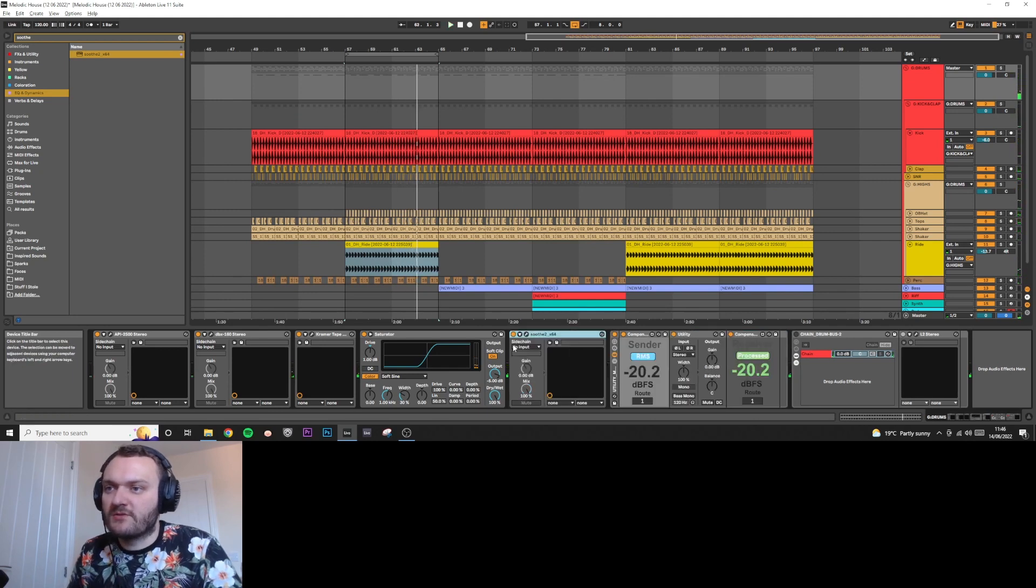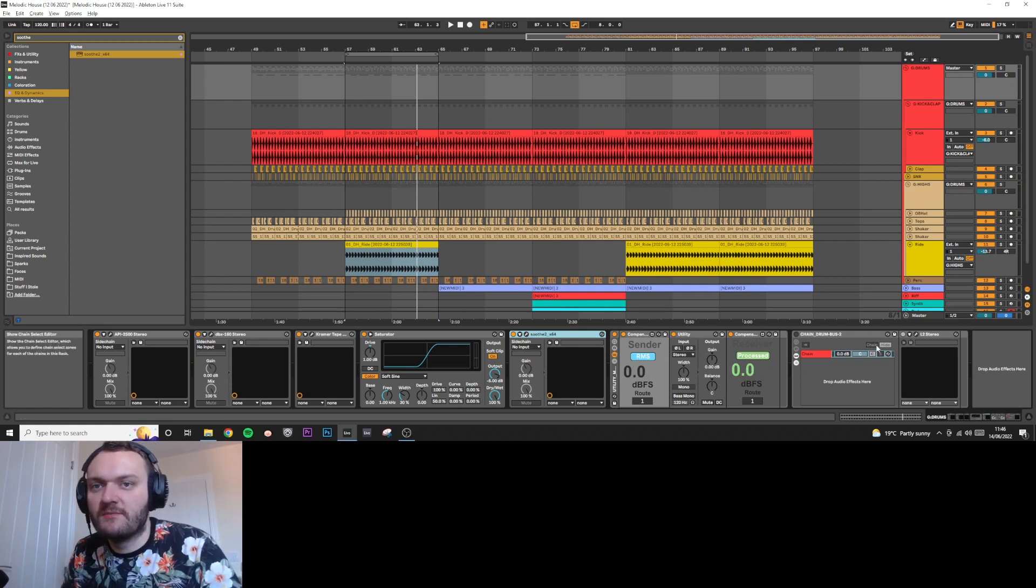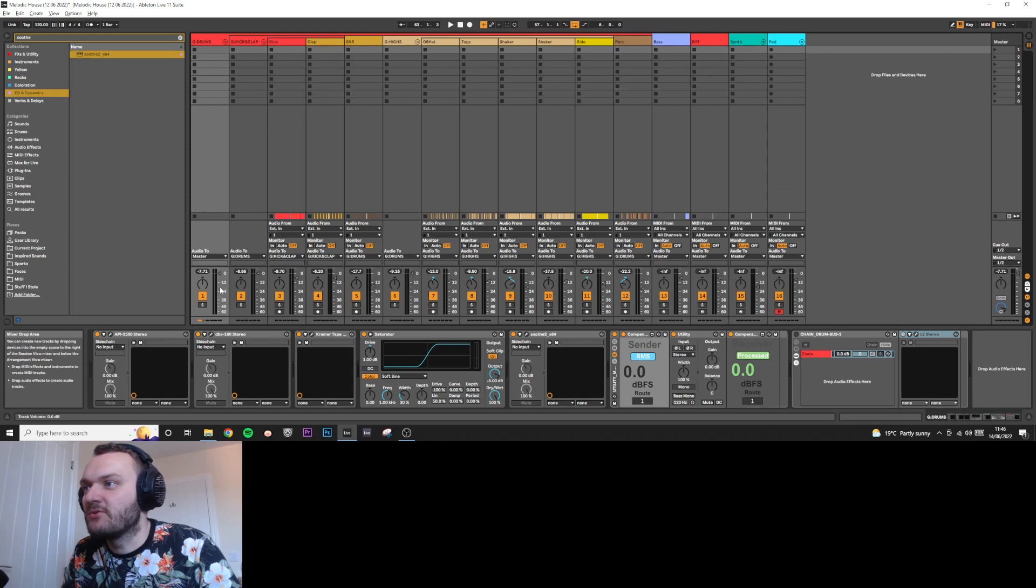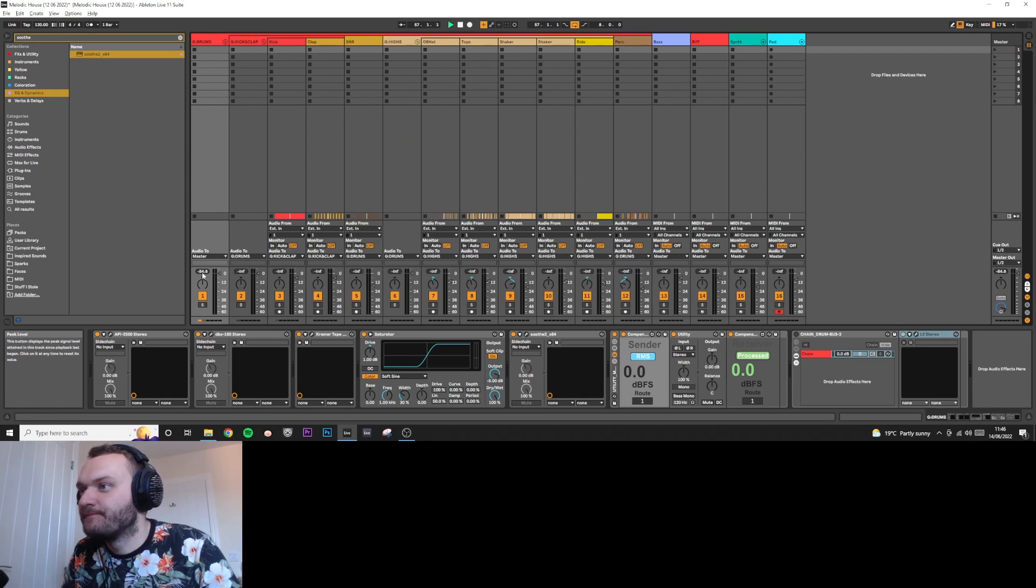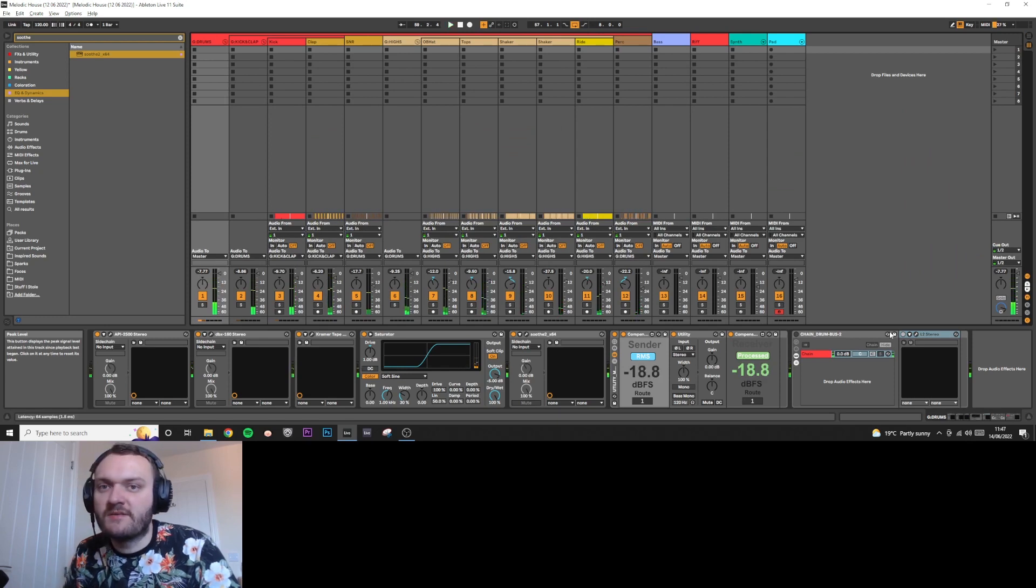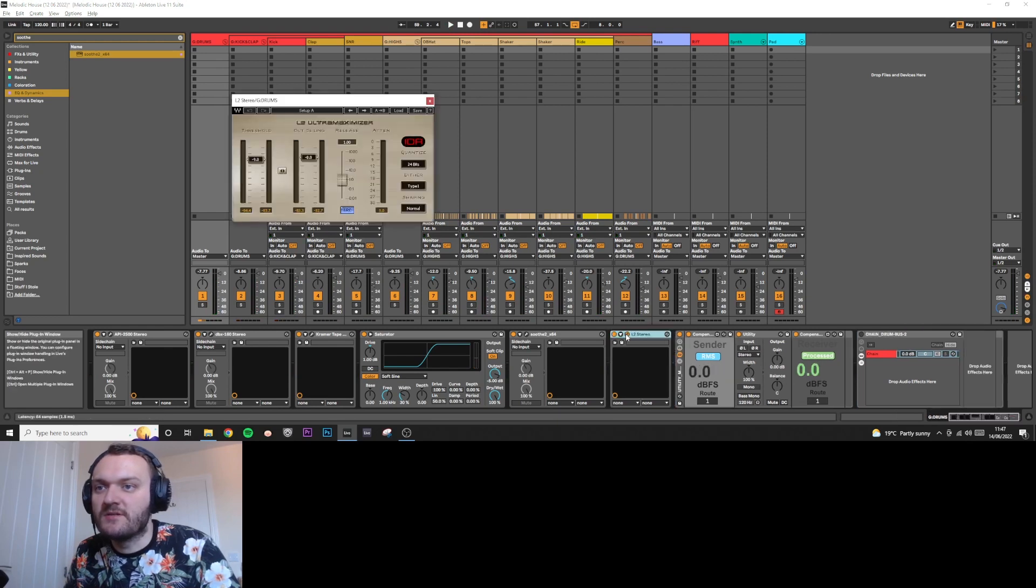Cool, that just softens the highs a little bit, quite nice. Then the final thing is the limiter. Before I have the limiter, I just want to make sure what kind of output I'm getting from the group bus. About minus seven, that's pretty good. So now I'm going to stick the limiter on. I use an L2 here but you can use any limiter.